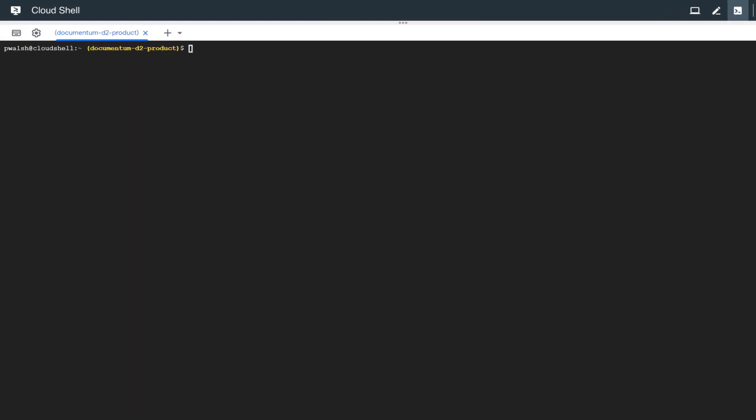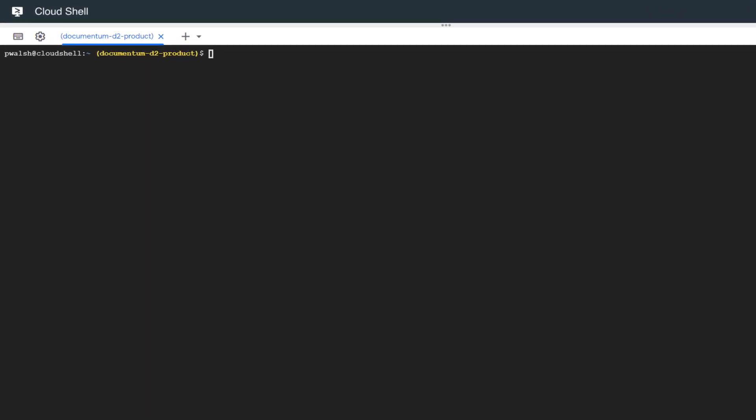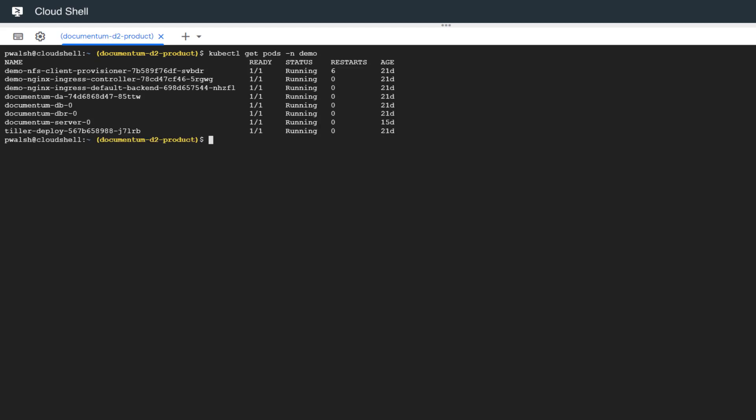I just want to show you a little bit of what's inside here. We have the Kubernetes command line to get all the pods inside of our demo namespace. We'll run that command. Here you have a listing of all the pods that have been deployed using the Helm charts. These pods contain our Documentum application containers.